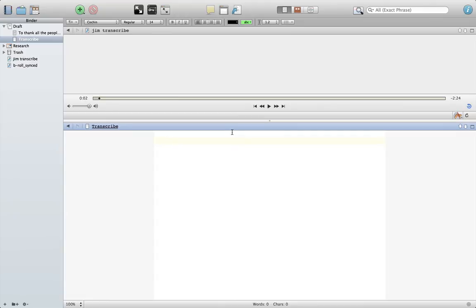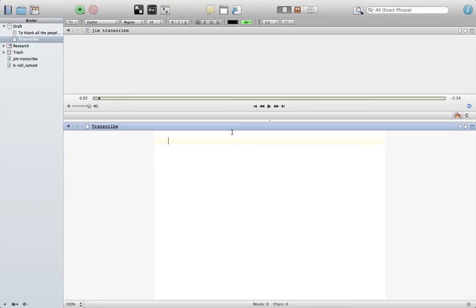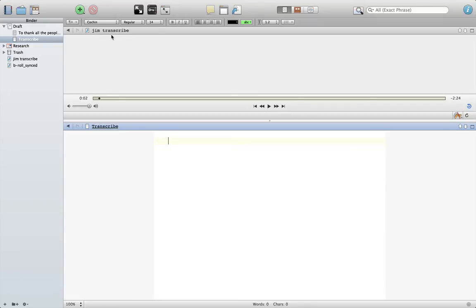Oftentimes I do a lot of transcribing for video interviews for the videos I'm working on, and I do that in Scrivener. So right now you see my Scrivener window with my document down here that I'm going to be typing on, and the audio file up here that I'm going to be using to transcribe from.